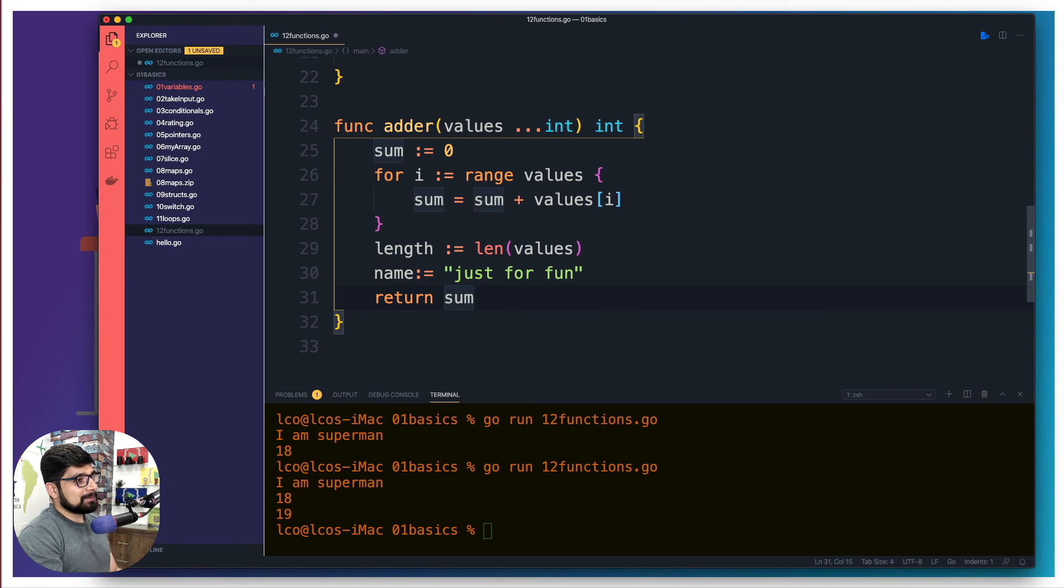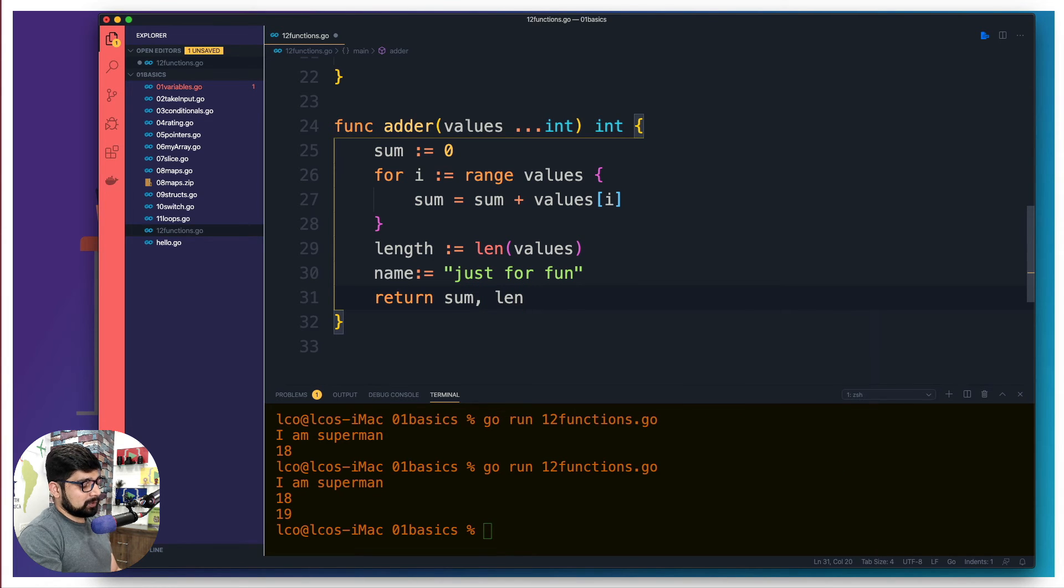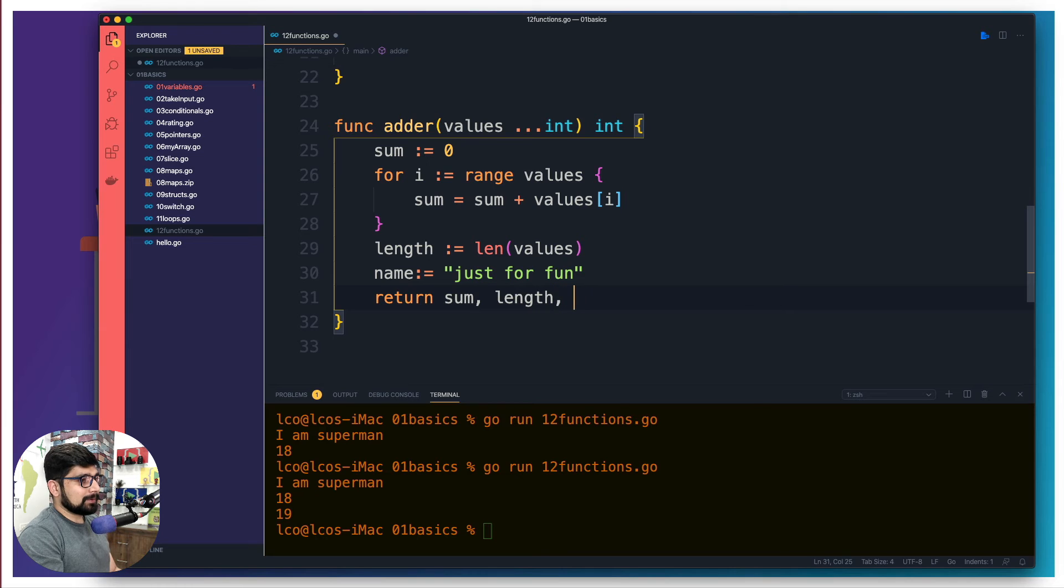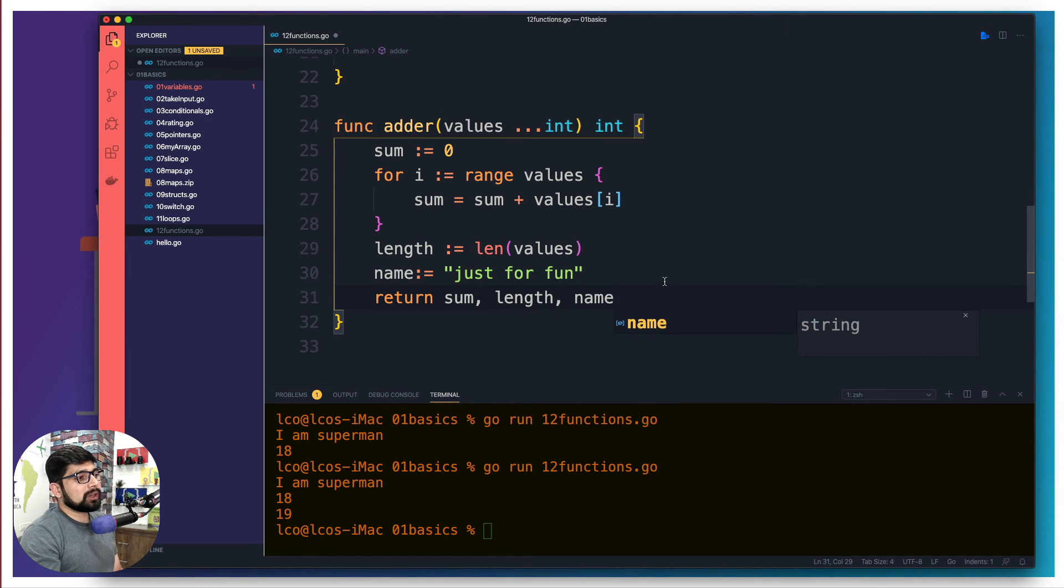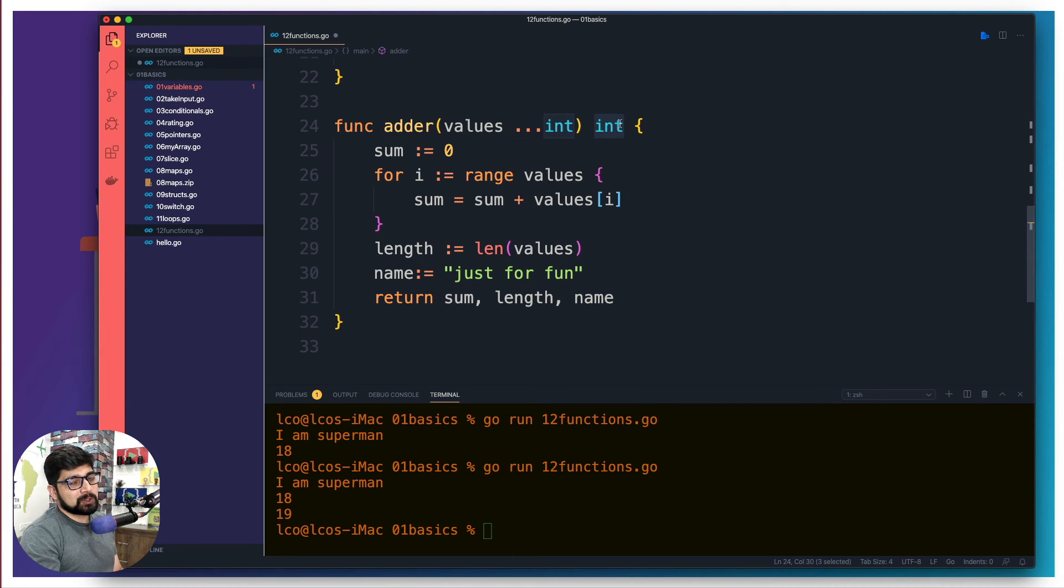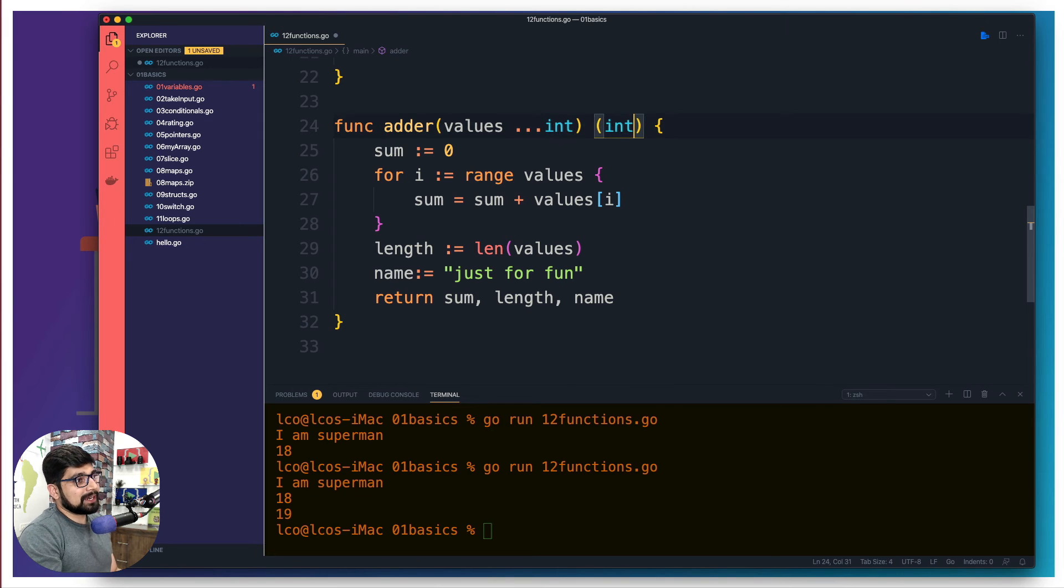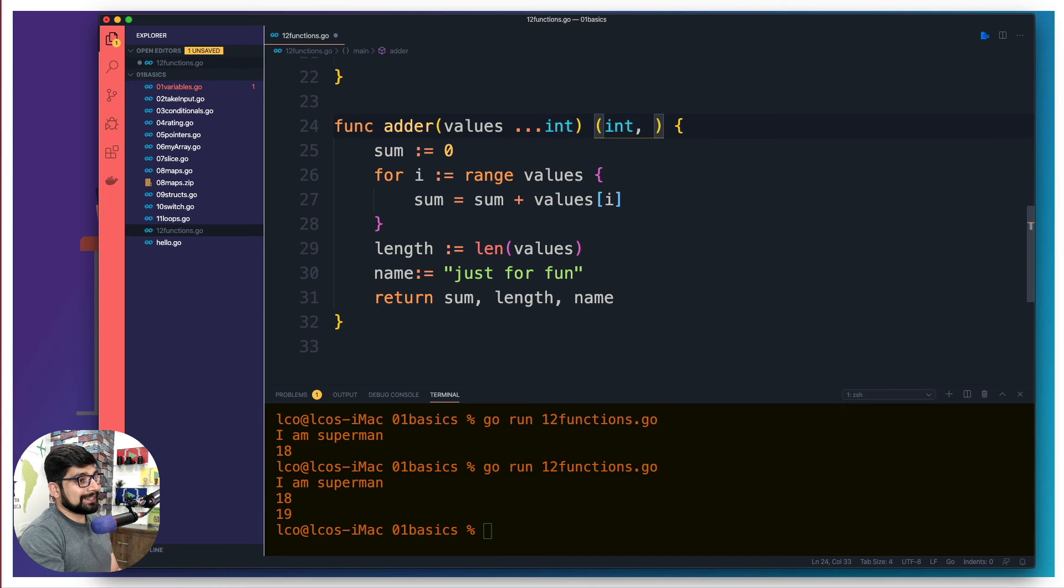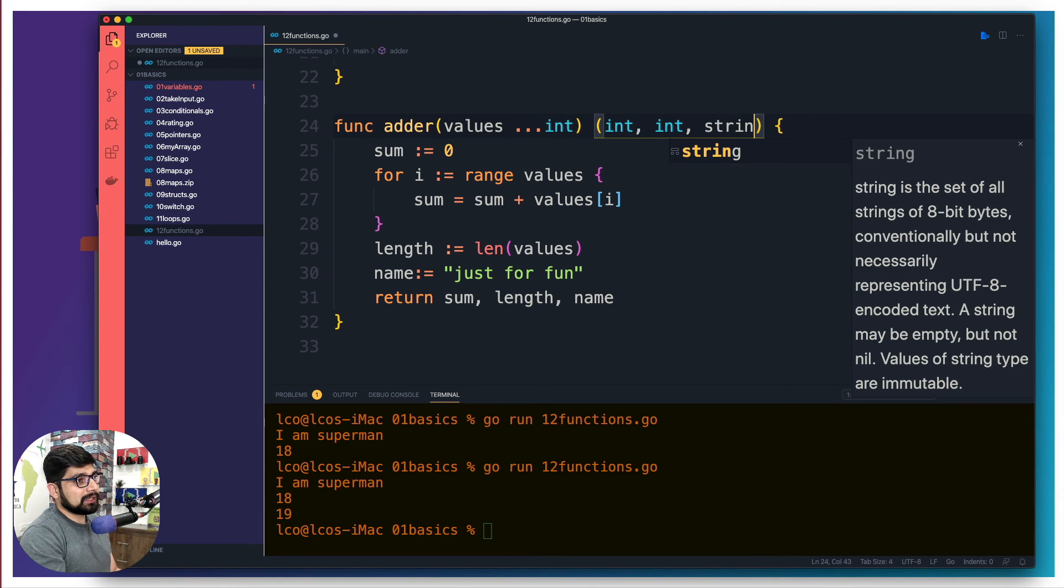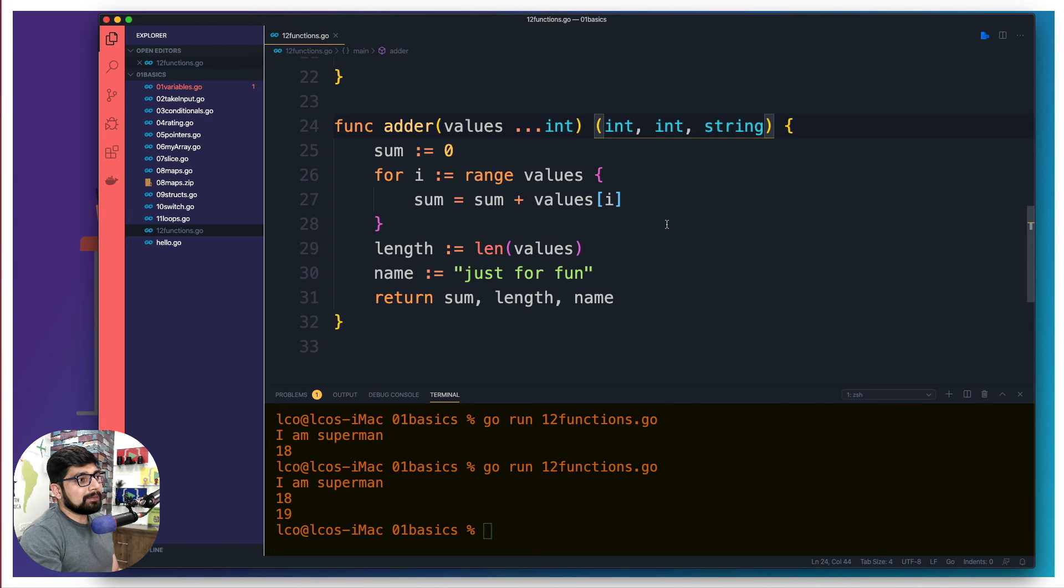So first, I'm returning the sum, then I'm returning the length, and then finally I'm returning this name. So make sure in whatever order you are returning the values, this guy and this guy should match exactly the same. So now we can wrap this around into inside a parenthesis. First, I'm returning an integer. After that, also the length is integer. And after that, I'm returning a string. So that's how now the function has been modified.